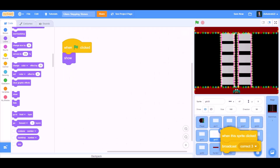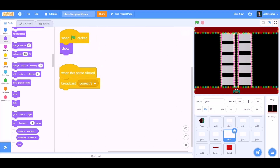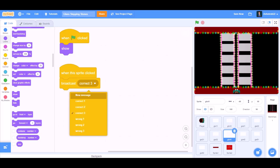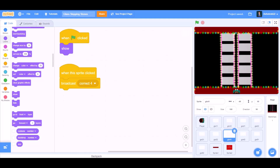Drag this code again to glass number 4-1. Correct 4.